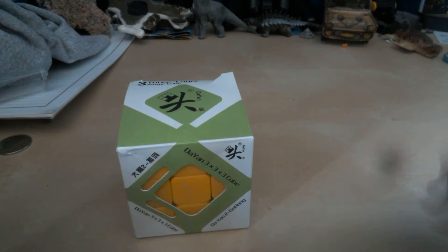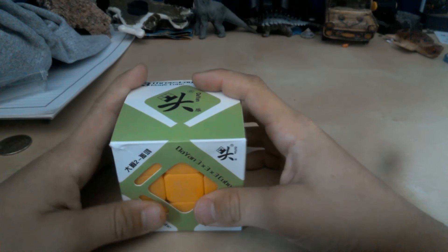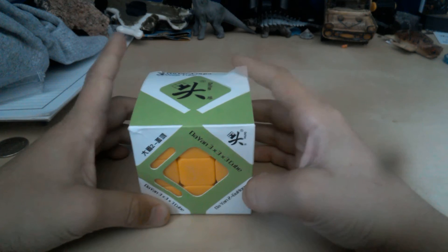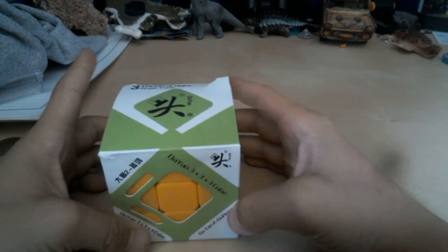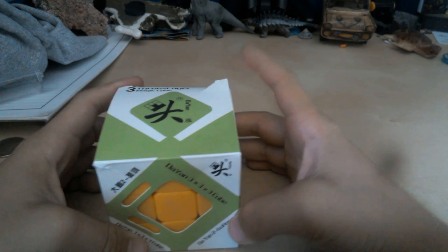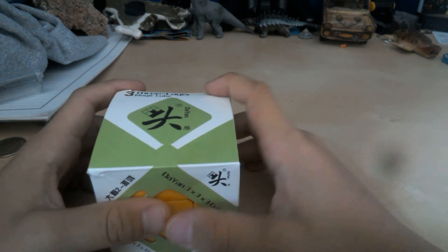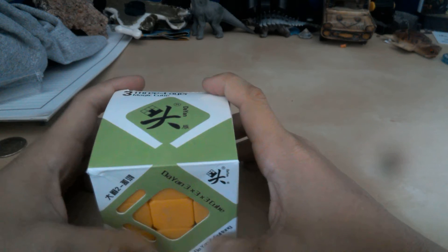Hey guys, this is Miracle Awesome. I'm doing a video on a review slash unboxing of my Dian 3x3.